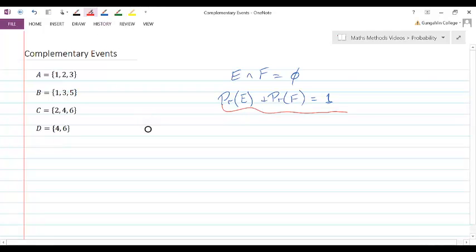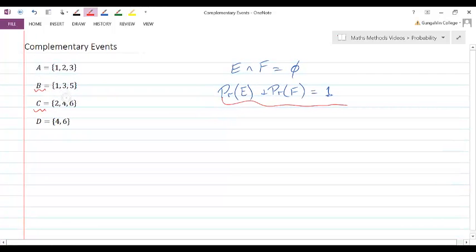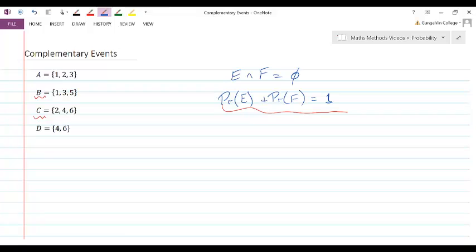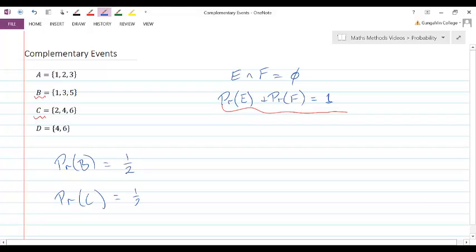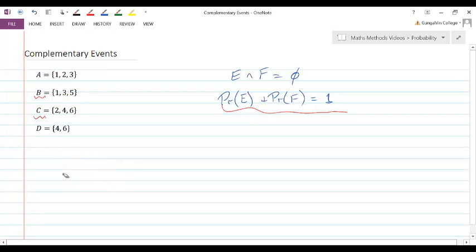An example of complementary events would be B and C. B is the probability of getting an odd number, and C is the probability of getting an even number. We've already said there's no overlap, so the first condition is met. The probability of B is one half — three outcomes out of six — and the probability of C is also a half. Adding these gives one, so these two events are complementary.